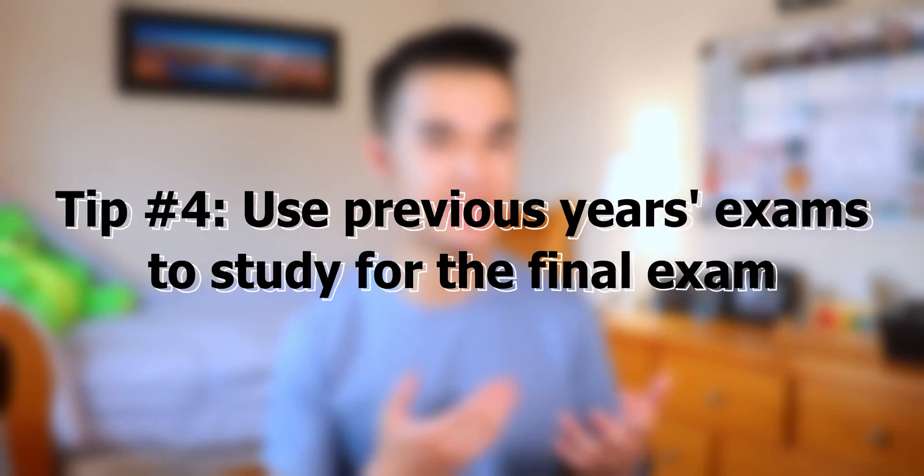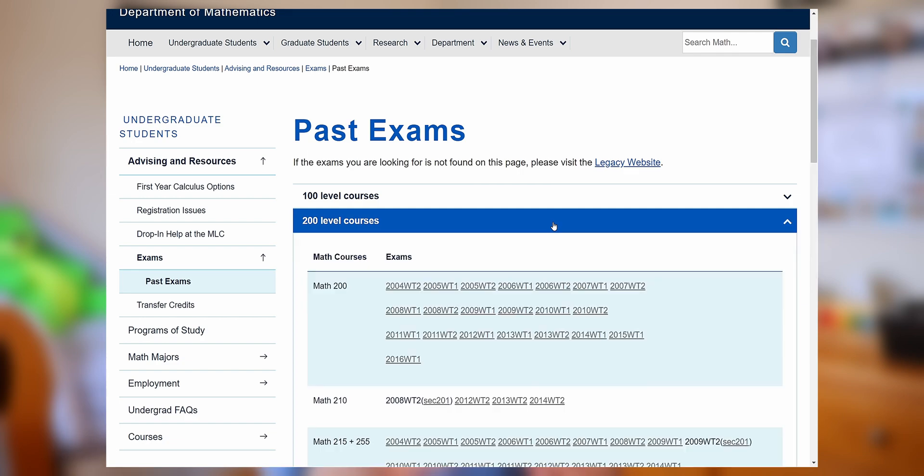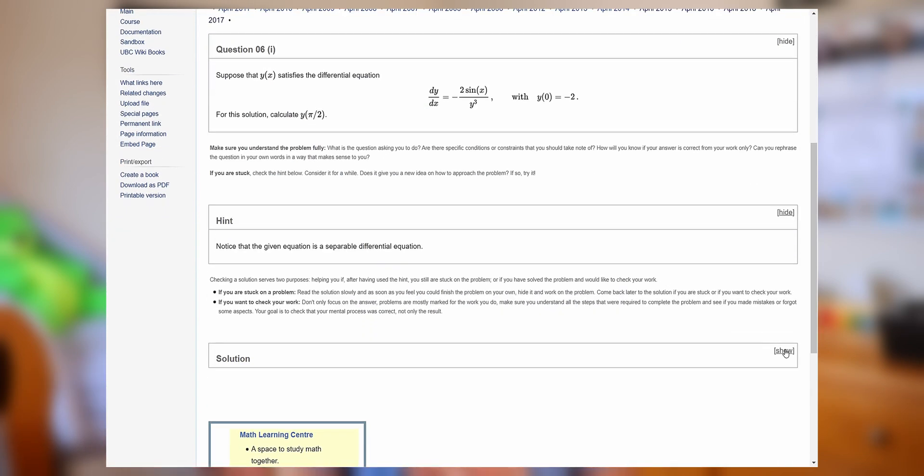This tip has to do with optimizing when to do certain assignments. WebWork assignments usually open on Thursdays or Fridays, so I'd highly recommend working on them over the weekend. Same with the quizzes — they open on Fridays, so I'd suggest doing at least one attempt on Friday to give yourself enough time for the 12-hour buffer if you don't get a perfect score. For studying for the final exam, there's nothing better than doing past exams; I'll link a website below with PDF copies of past finals for MATH 100 and 101, along with a solutions website.